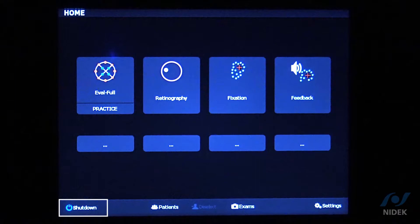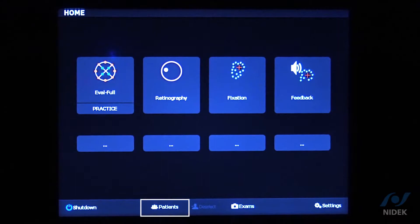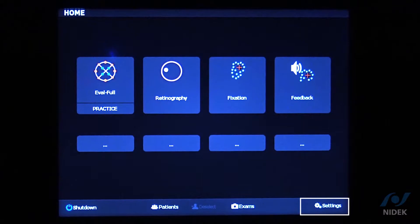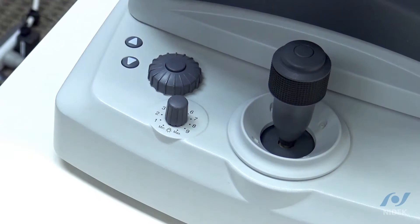Down here on the bottom left-hand corner is the shutdown, which will shut down the operating system on the microperimeter. We also have the Patients tab where you can select patients or enter a new patient, the Exams tab where you can look at the patient's exams, and then the Settings tab where you'll change the settings for each one of these functions.